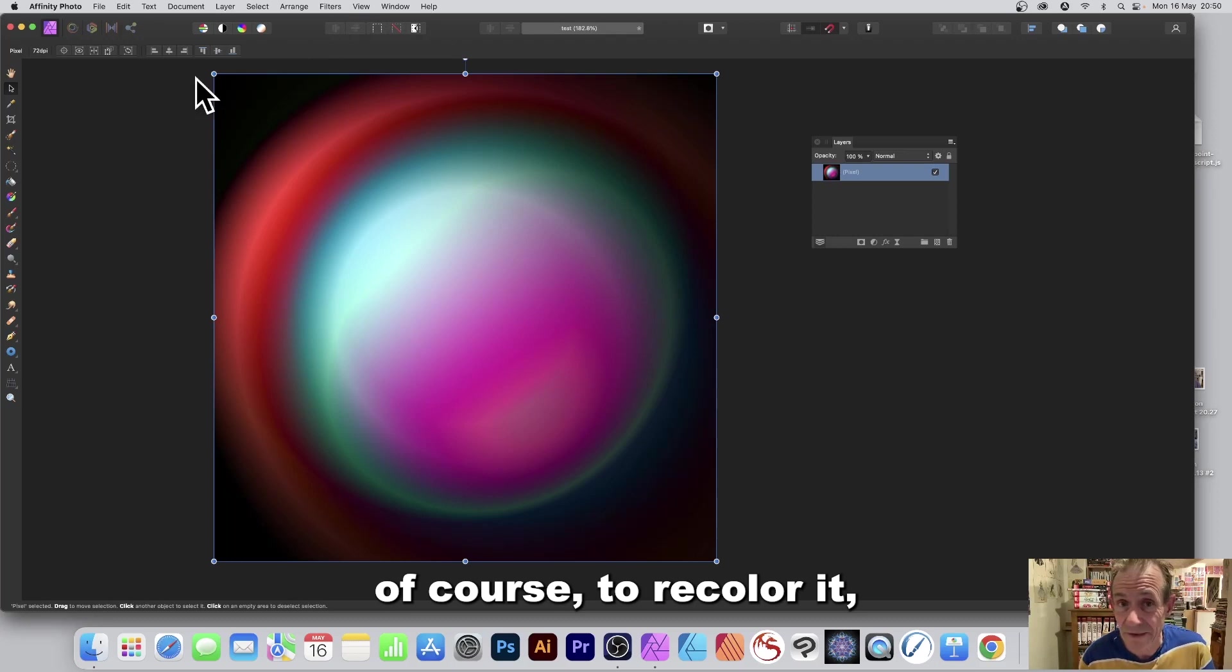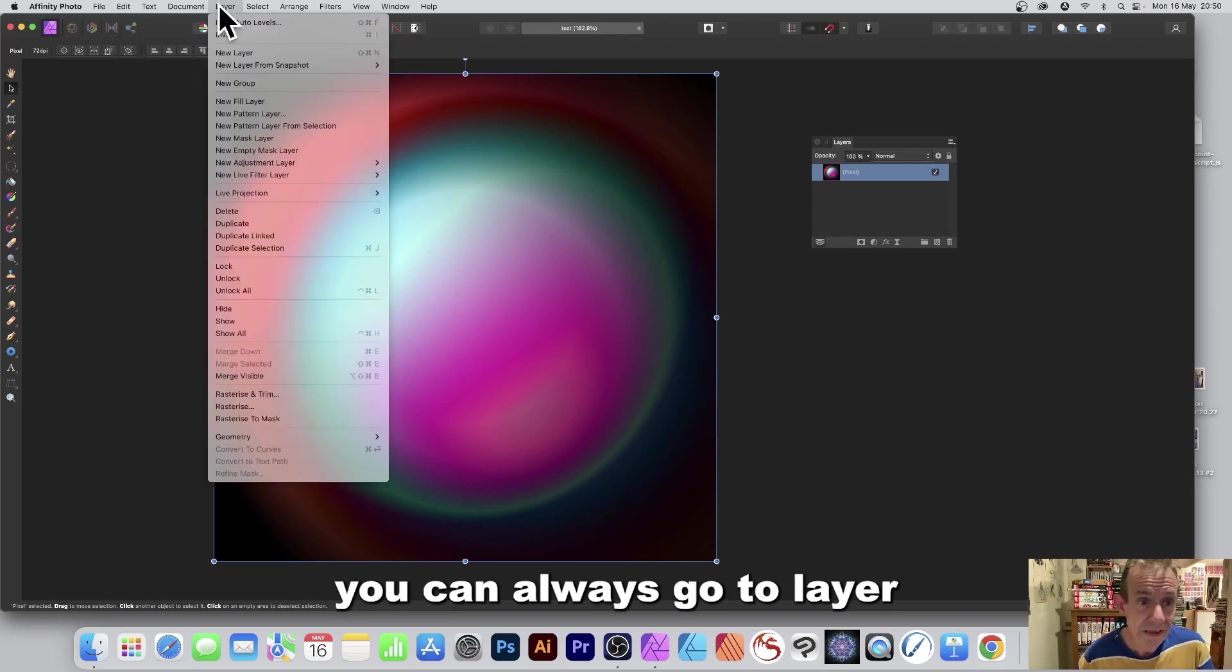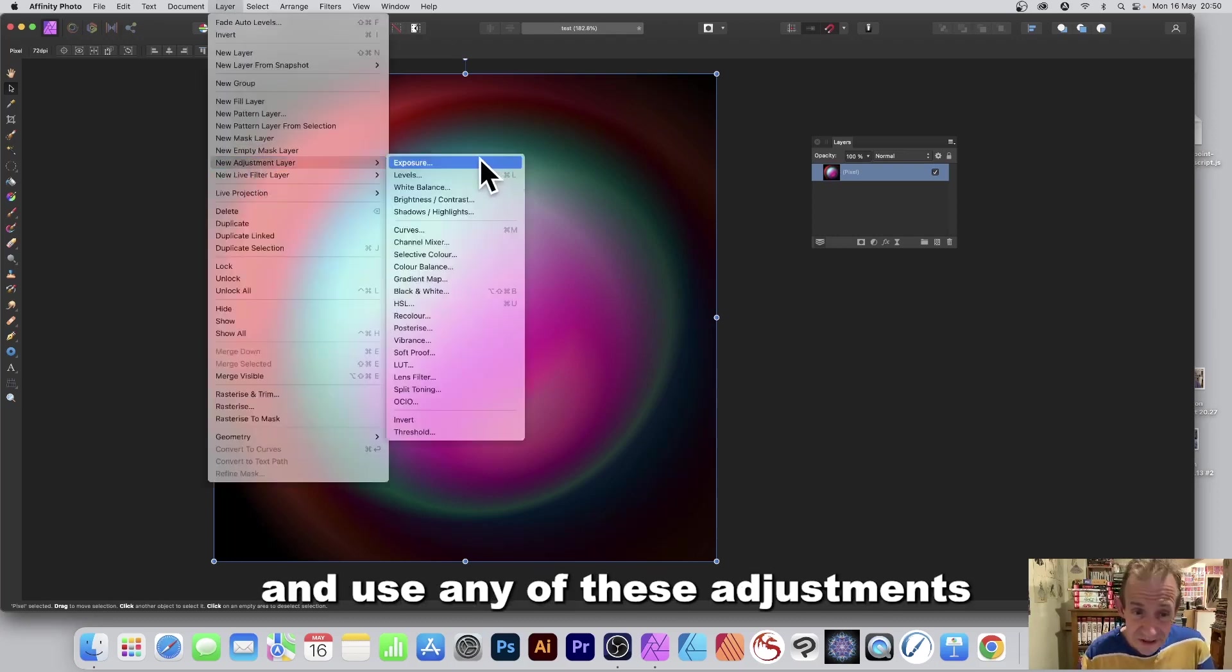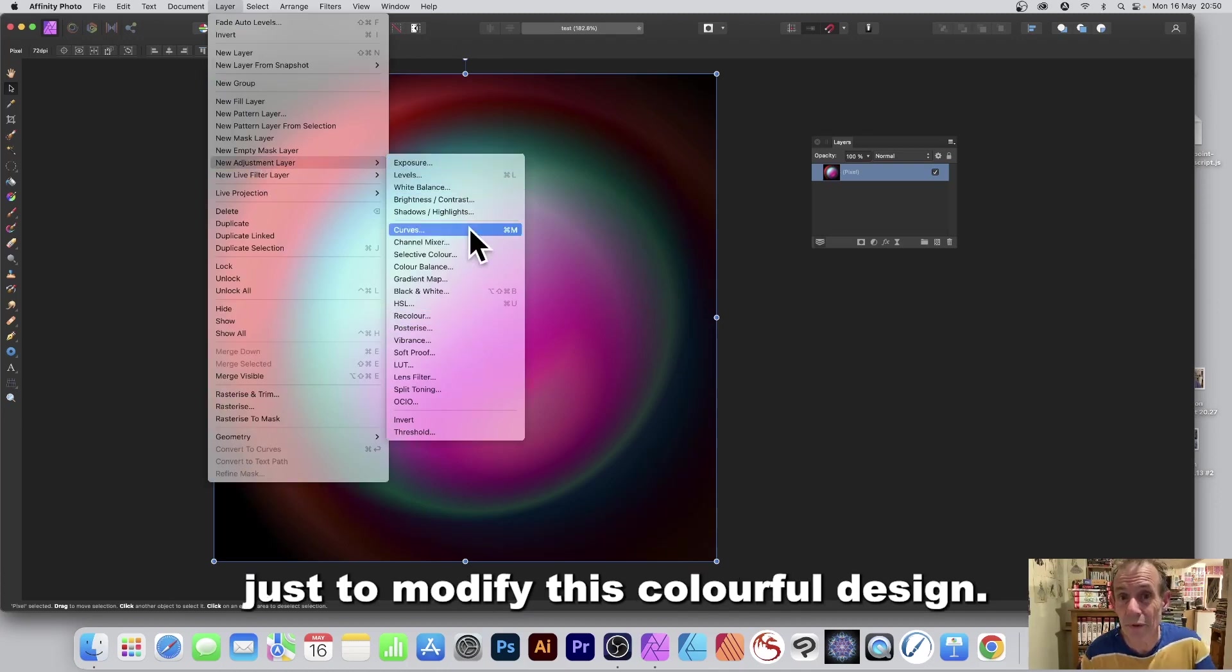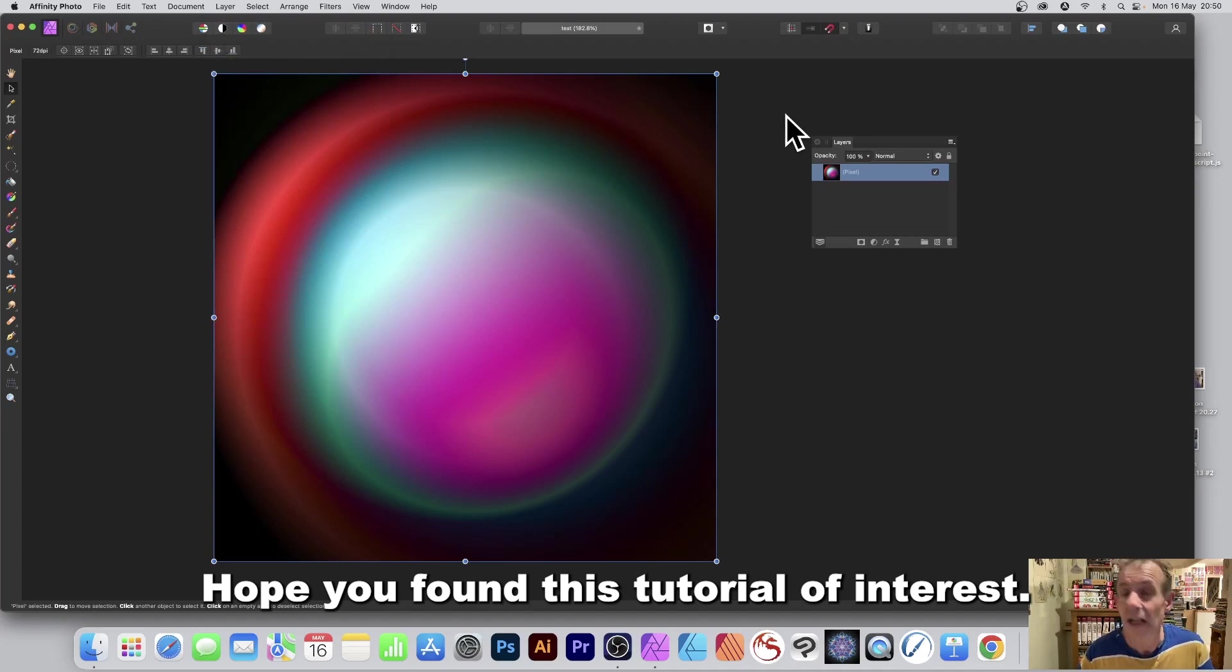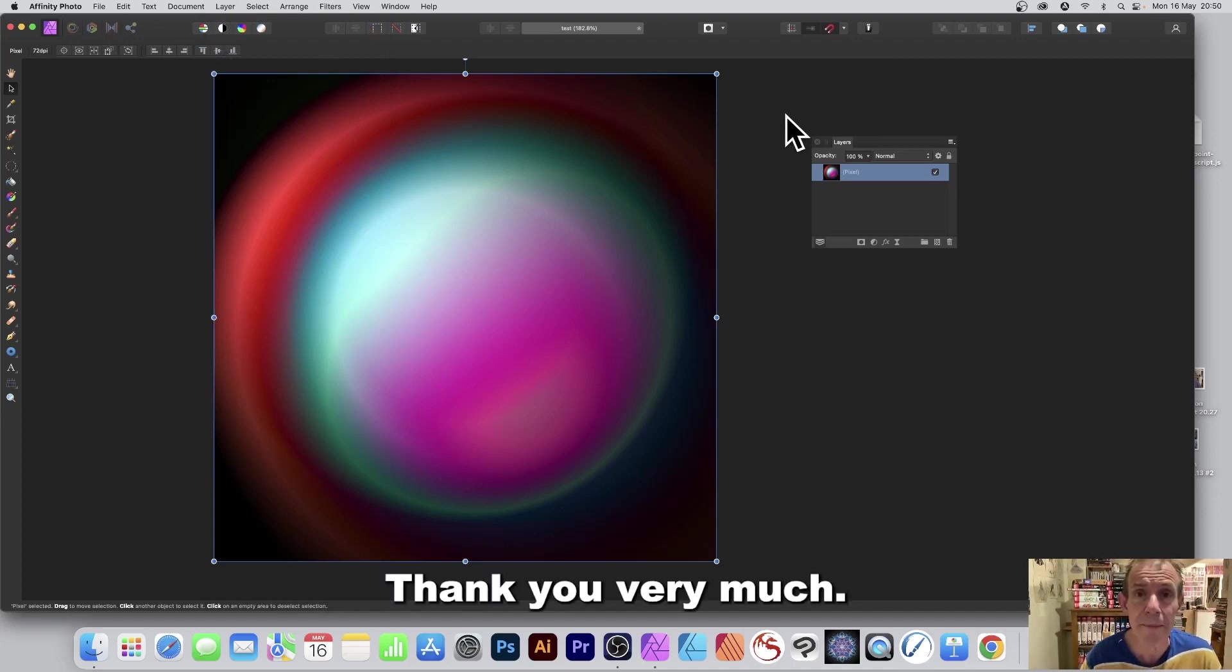Also another option of course to recolor it, you can always go to layer and new adjustment layer and use any of these adjustments just to modify this colorful design. Hope you found this tutorial of interest, thank you very much.